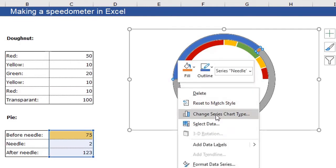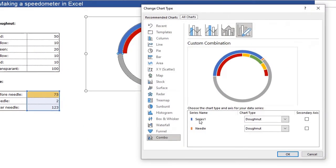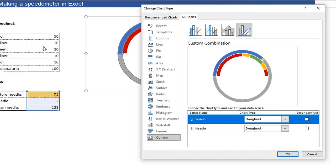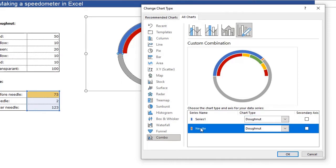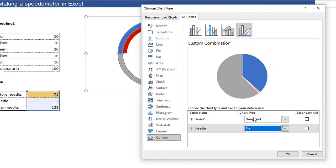So just select it, click right and click change series chart type. You see series one and series needle. Series one is the ring, the donut we created already. And needle needs to be a pie chart. So a basic pie.